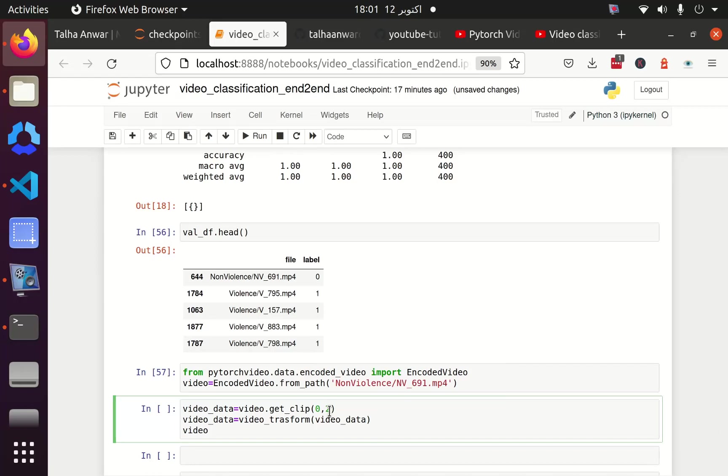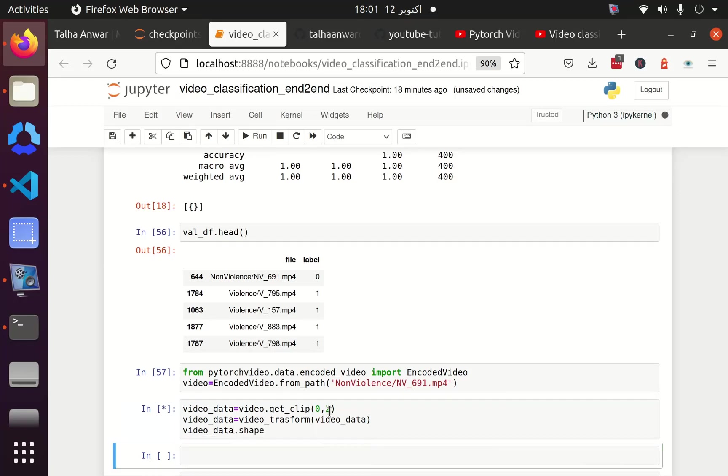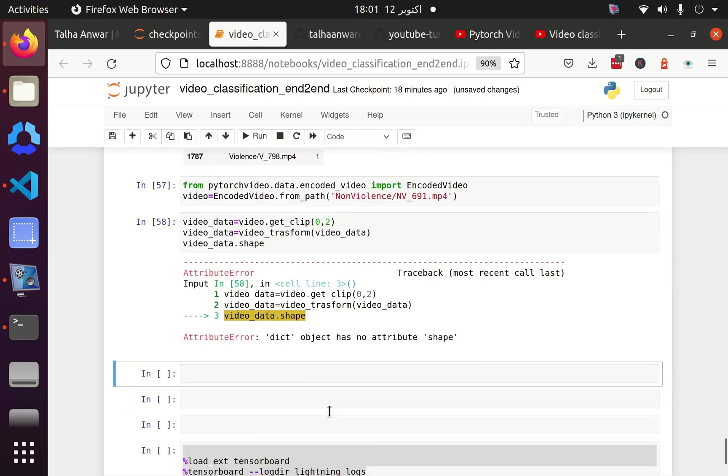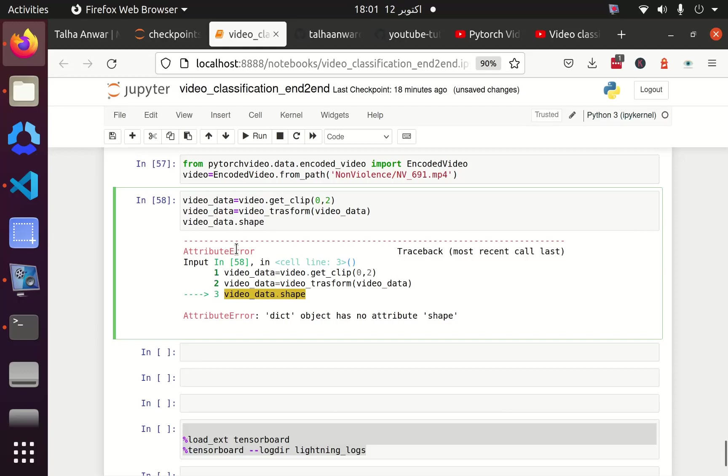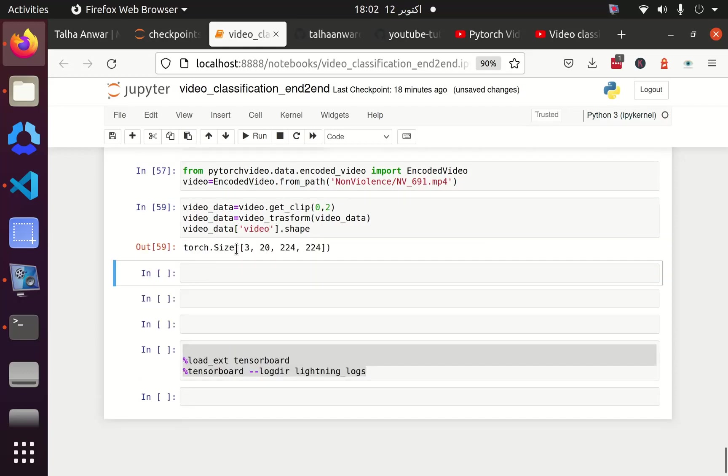Check the shape of this video_data variable. Okay, it says that dictionary object has no attribute shape. Because this is a dictionary, we have to pass this video key into this dictionary. Okay, the shape is 3, 20, 224 by 224.